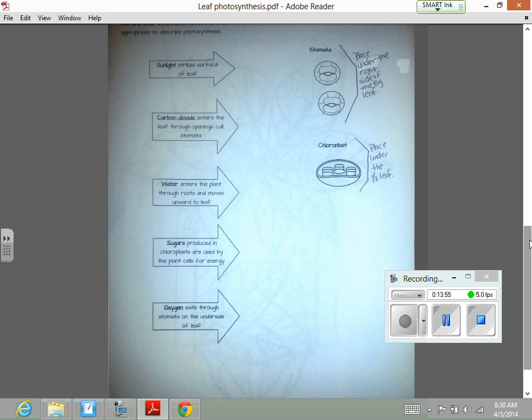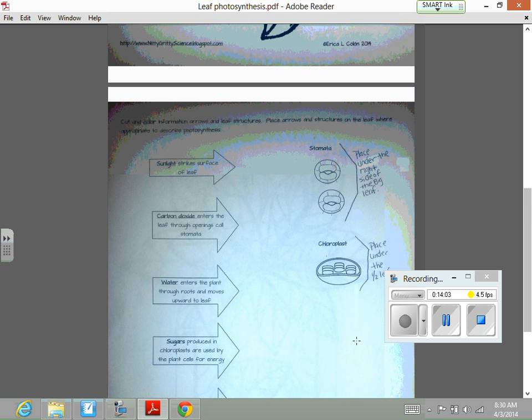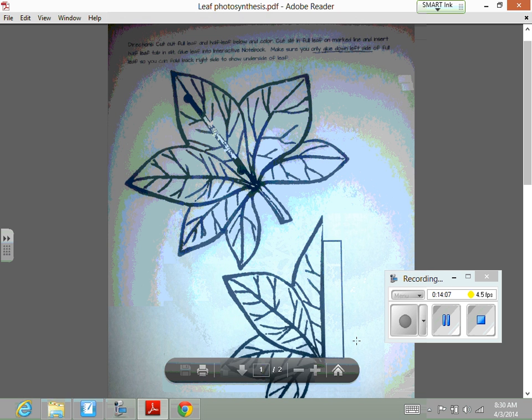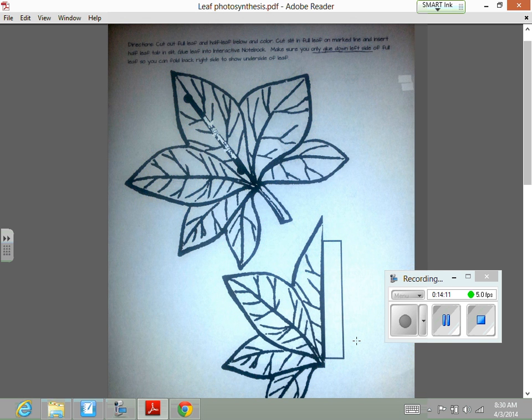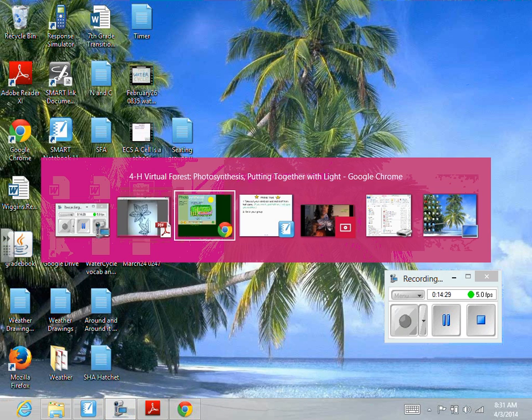It will be your job to place these arrows appropriately. Your first step will be to color your leaves. You may color them with some brown and red, but it must have some green in there because this leaf contains chlorophyll — which is in the chloroplasts. That means this leaf has some green to it because that gives it its pigment. Then you're going to cut out the leaves.